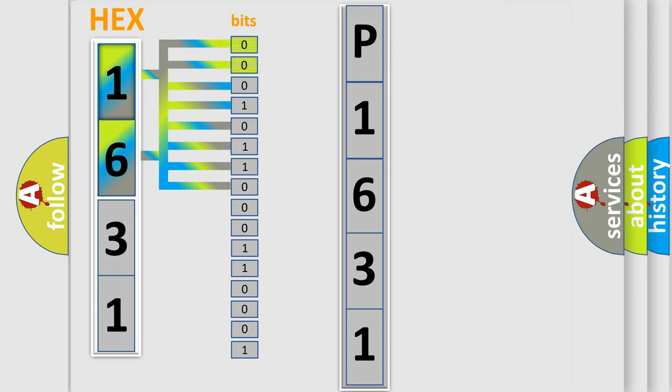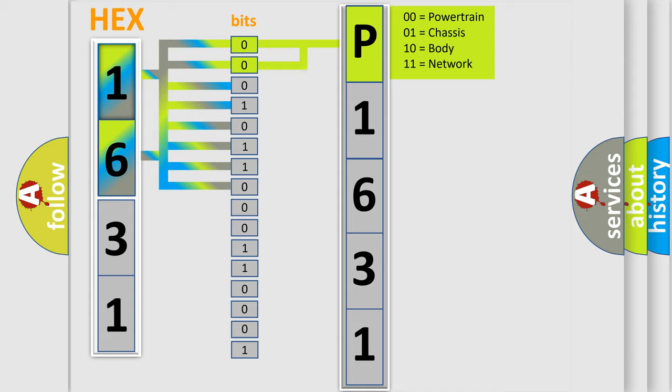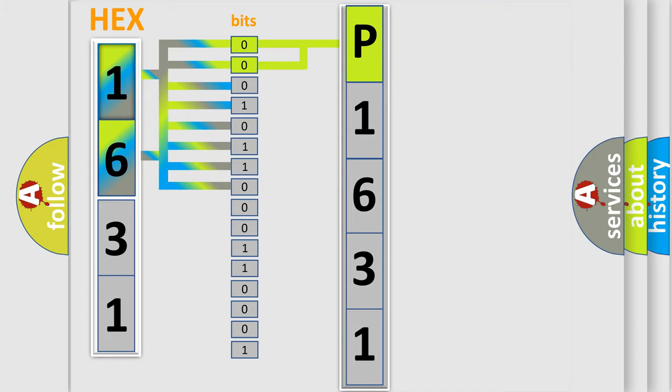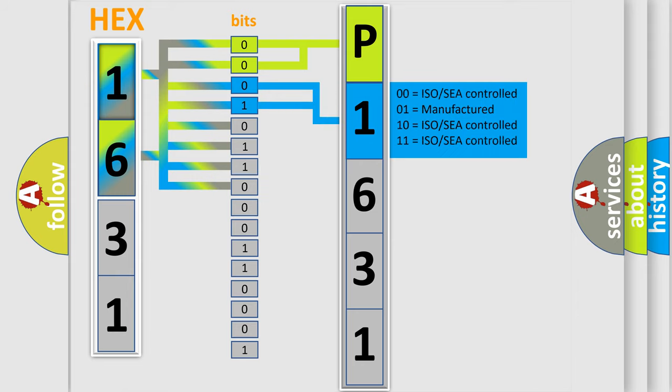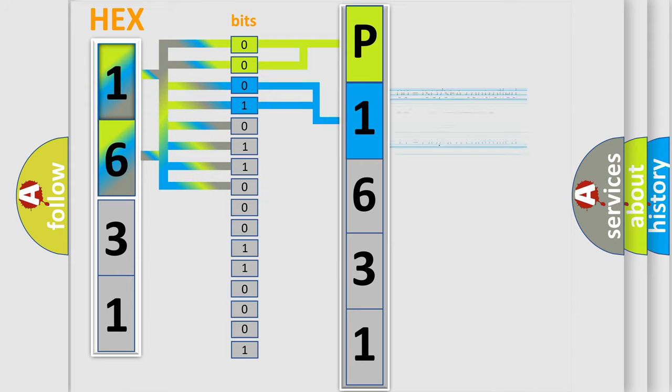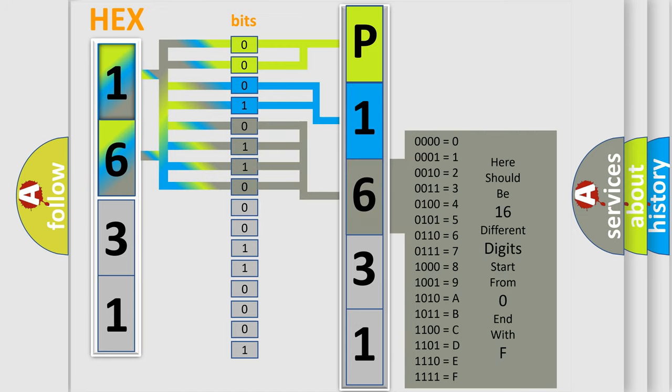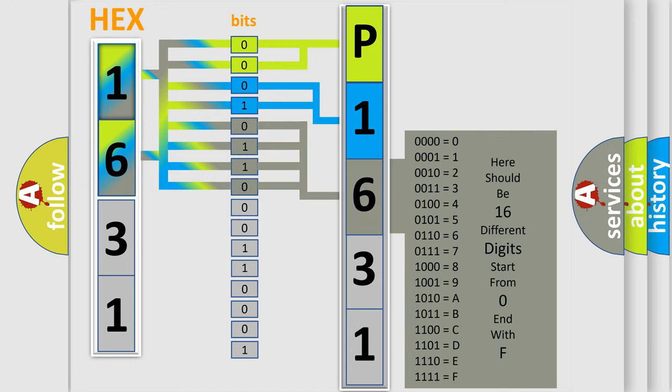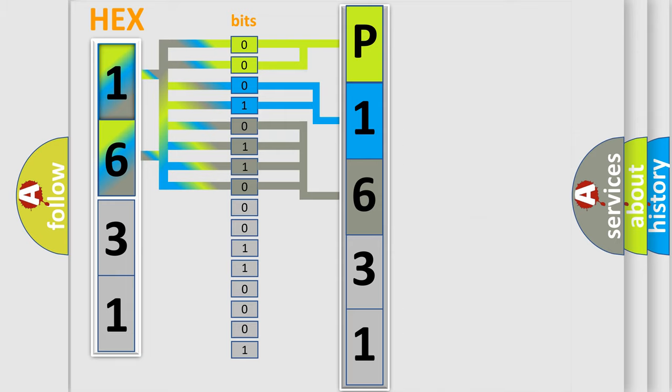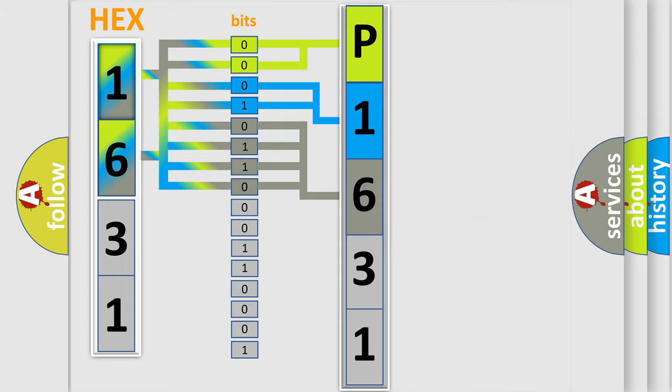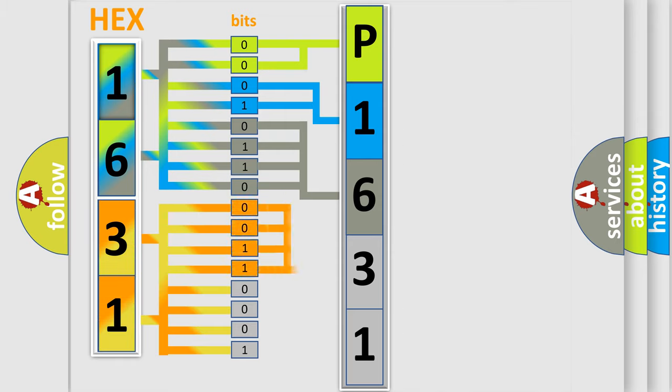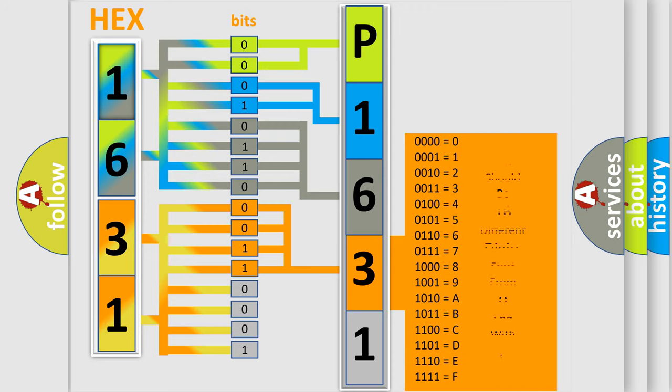By combining the first two bits, the basic character of the error code is expressed. The next two bits determine the second character. The last bit styles of the first byte define the third character of the code. The second byte is composed of a combination of eight bits. The first four bits determine the fourth character, and the combination of the last four bits defines the fifth character.